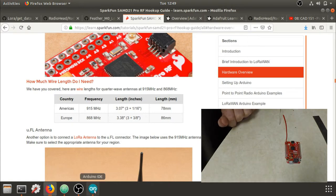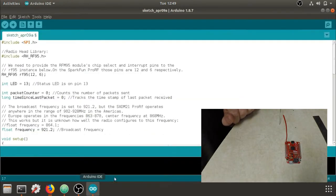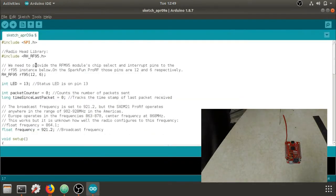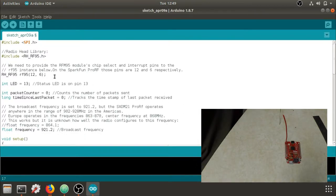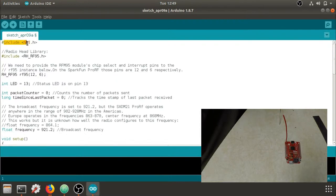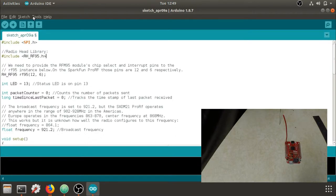The next step is to go back to the Arduino interface. We'll look at all this code, but as a quick overview, we're going to include the SPI library and the RadioHead library, so make sure you download that.